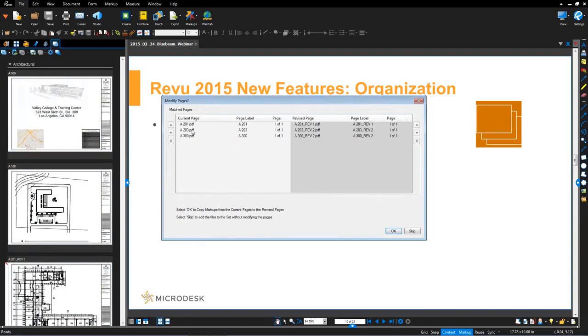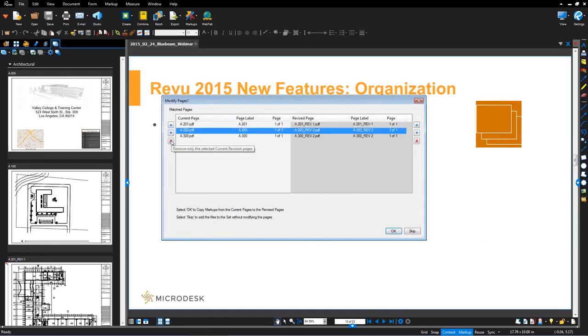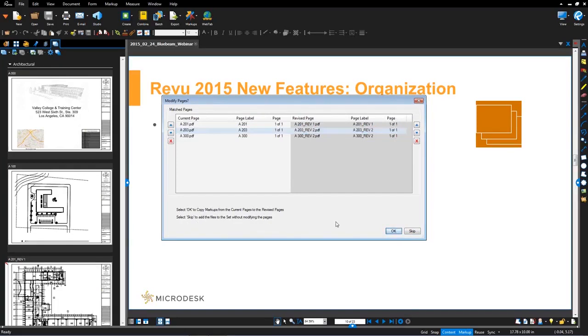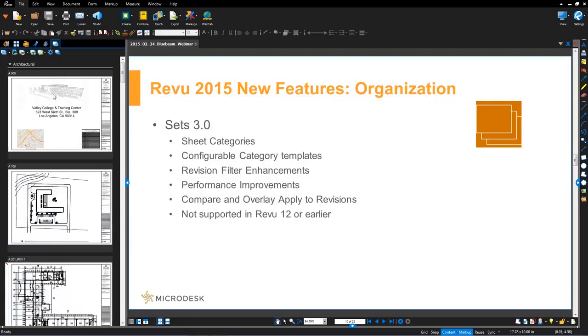You'll notice that these sheets were automatically categorized. Now from here, I'm going to hit that go button, generate the set. You'll see it generated the set on the left and then it automatically matched and it's just giving me confirmation of those matches. And now what you'll also see is down in this dialogue. So you can also reorder here and delete if there was any changes you needed to make manually. And then lastly, down here in the bottom, you can click okay to copy markups from current pages to revise, or you can skip. In this particular case here, I'm going to hit okay.